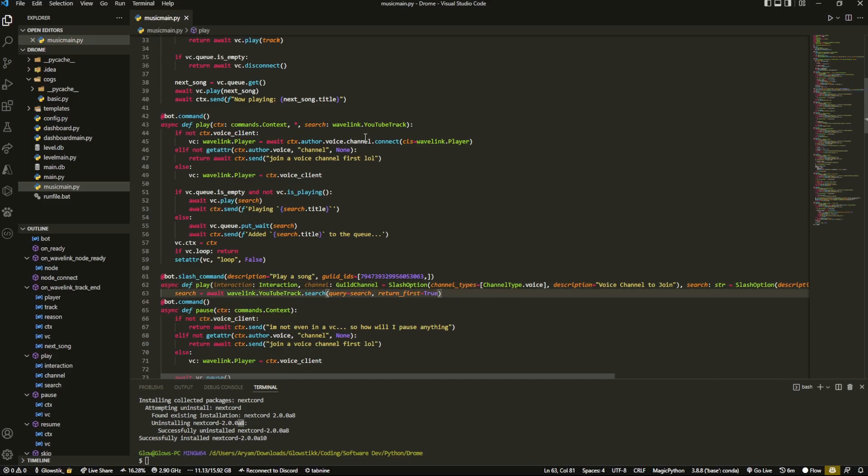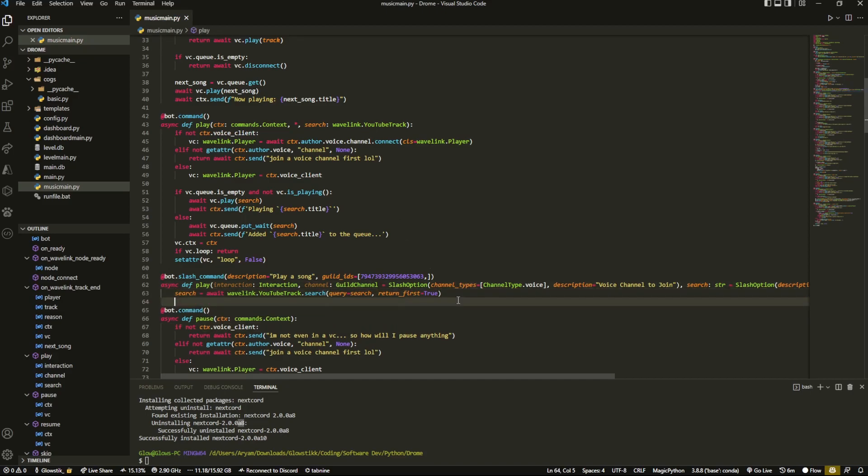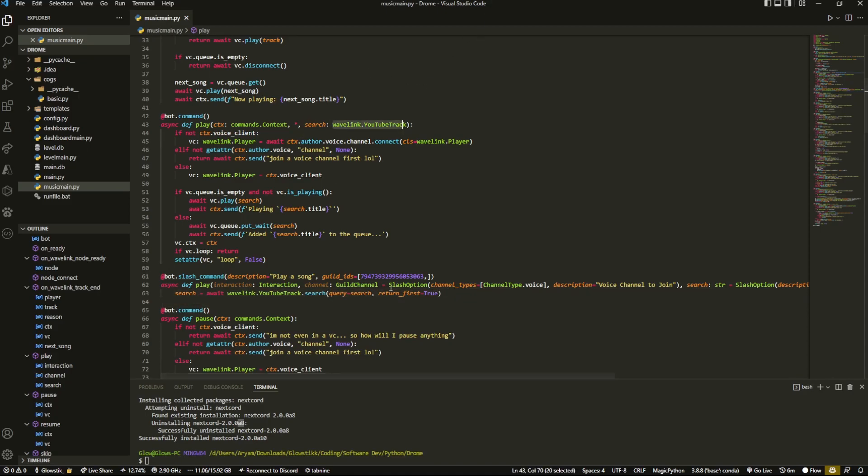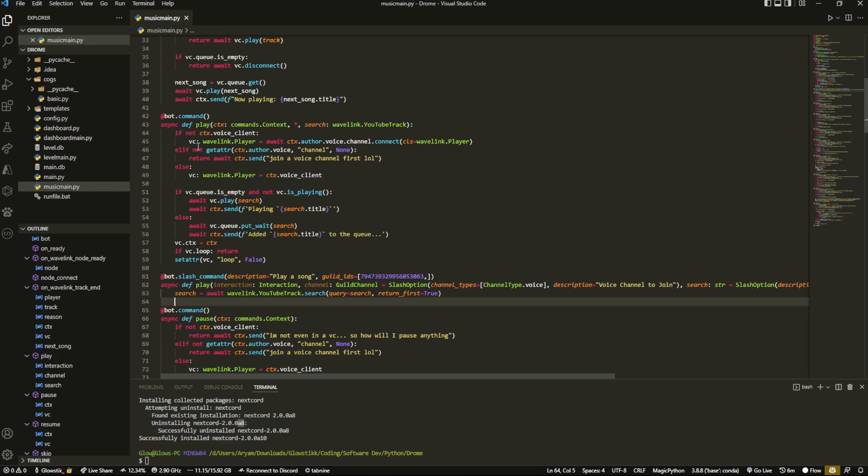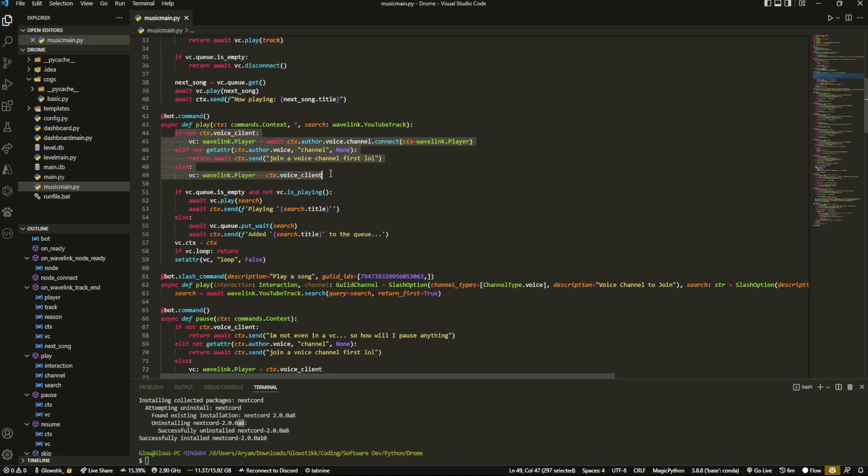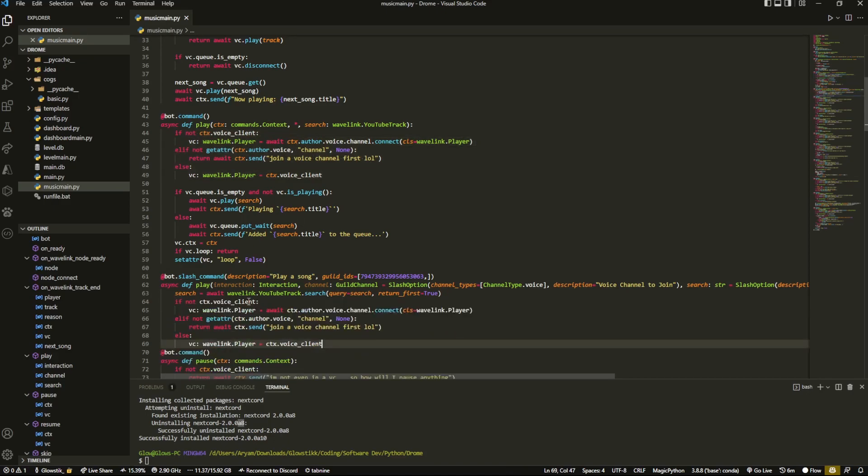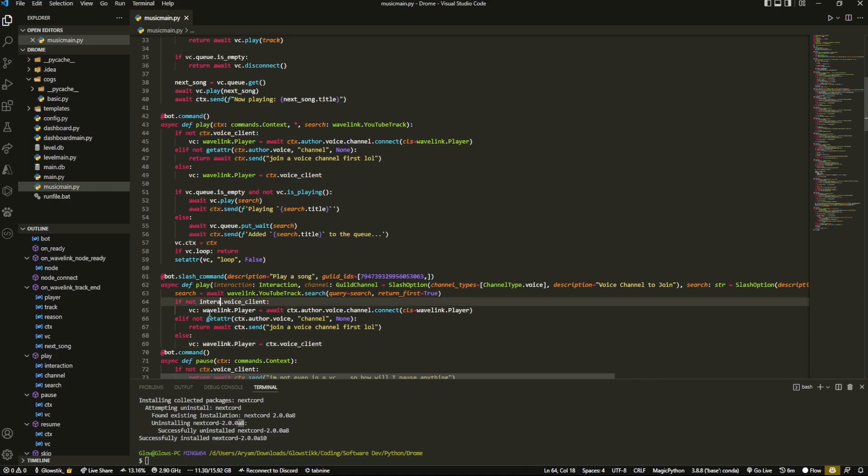Select that. Now basically what this is doing is if you look over here in our other command we define wavelink.YouTubeTrack over here and it does all of that work over there. But because this is slash commands we can't actually do that, it's not a supported type. So we have to do it over here. And then what we can do is we can literally just sort of copy and paste this or do a bit of changes to it. But you'll see what the big difference is. So the big difference here is instead of ctx we're going to do interaction.guild.voice_client.